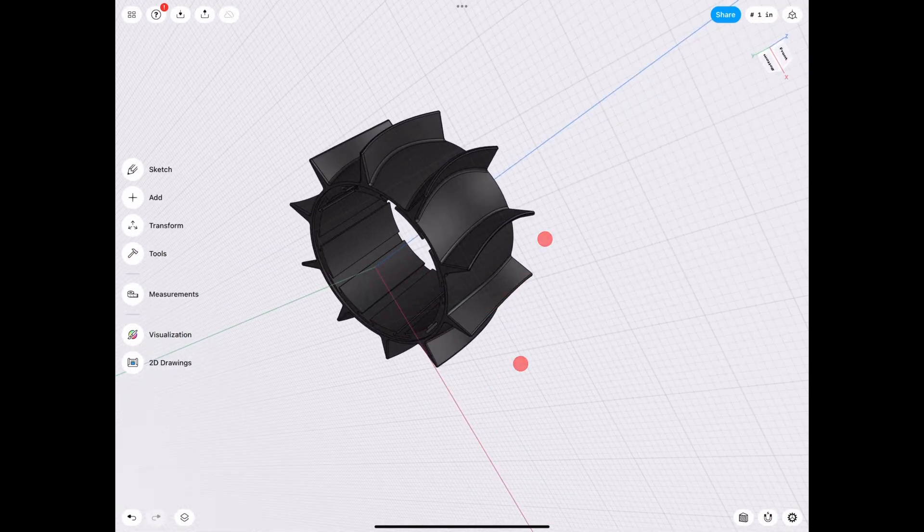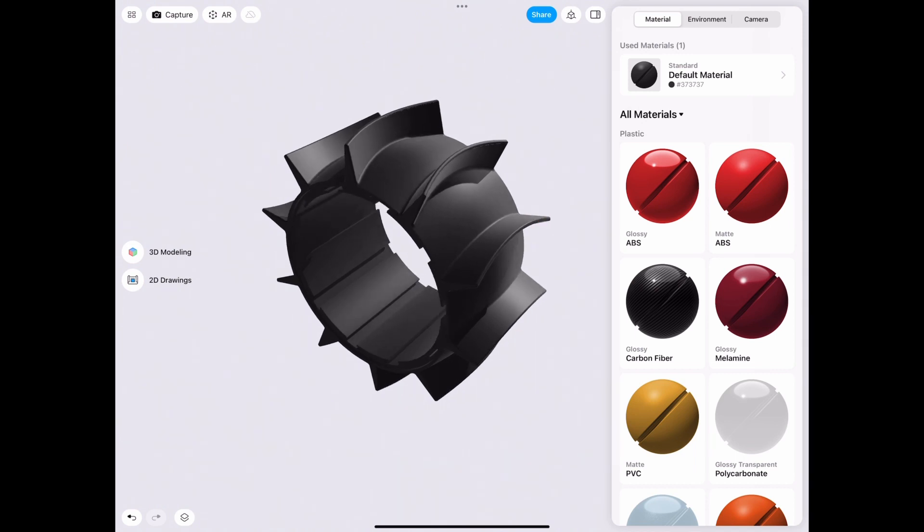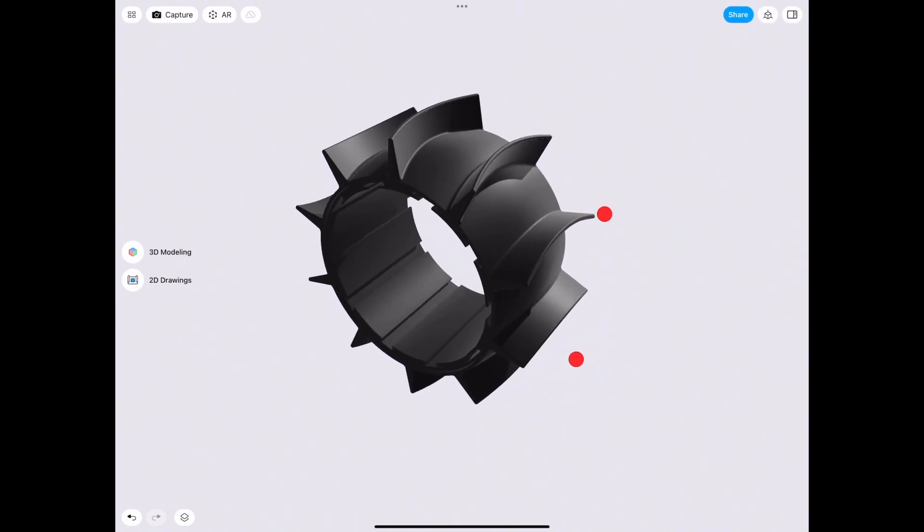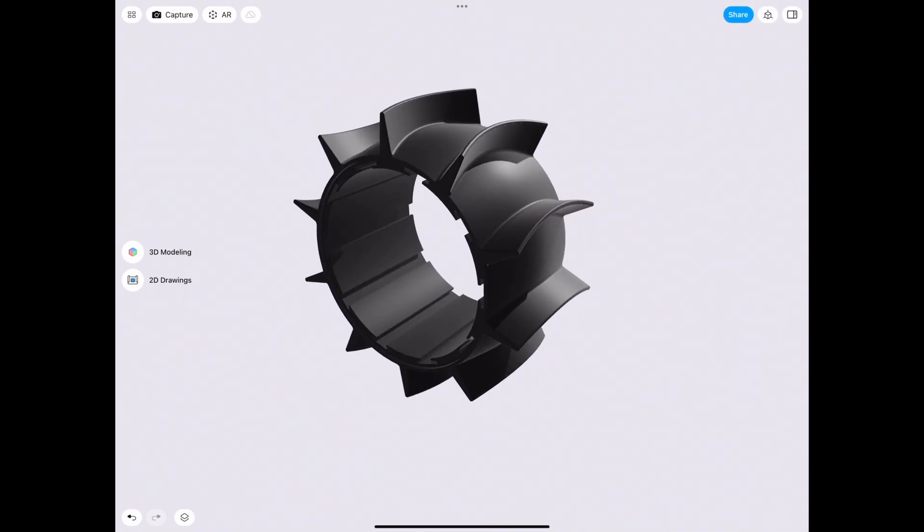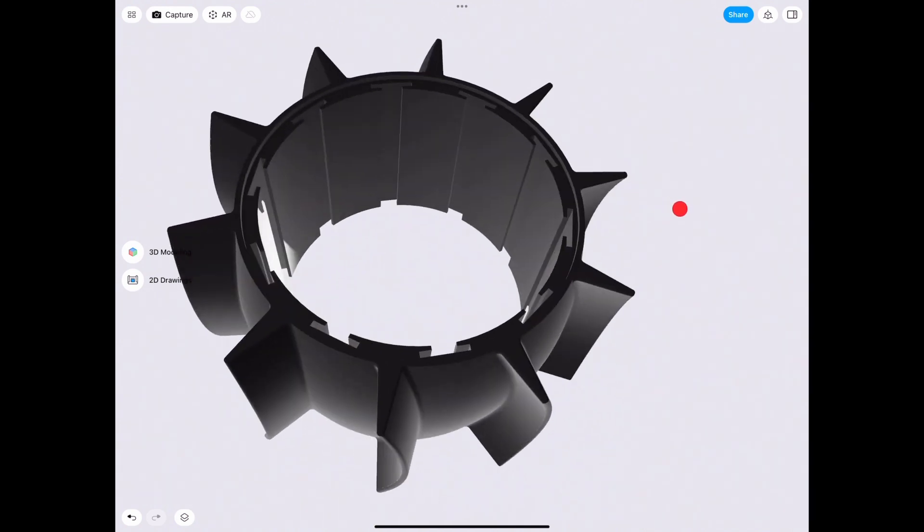And like I said, you can use this method for many models. And yeah, I hope it helps. And I'll see you guys in the next one. Bye-bye.